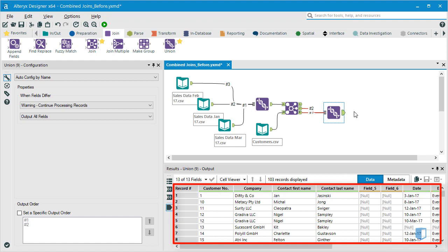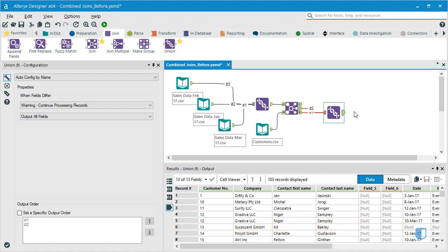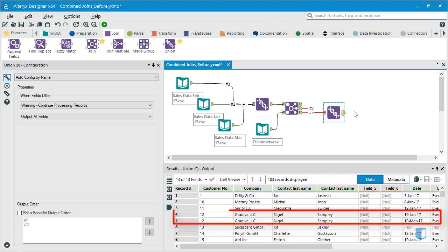There are 80 customers in the customer dataset, and all these customers are listed in the output. Customers who have not made a purchase during the period in question have no corresponding sales data. Similarly, customers who have made more than one purchase during the period are listed multiple times. Consequently, there are 103 records in the output.